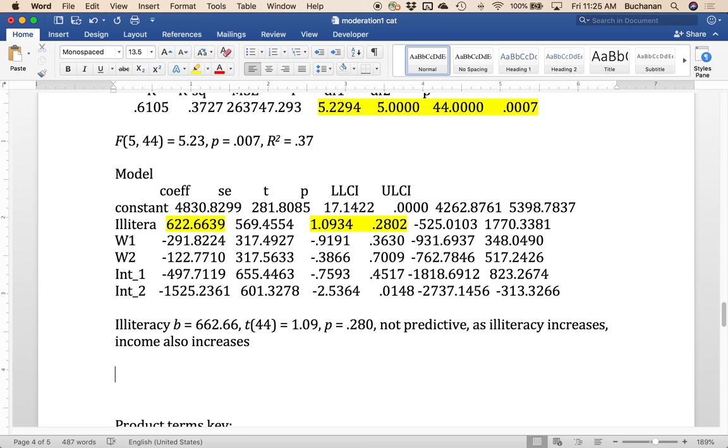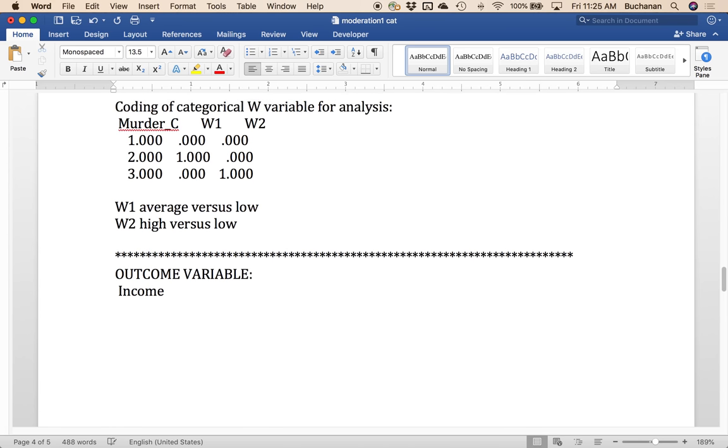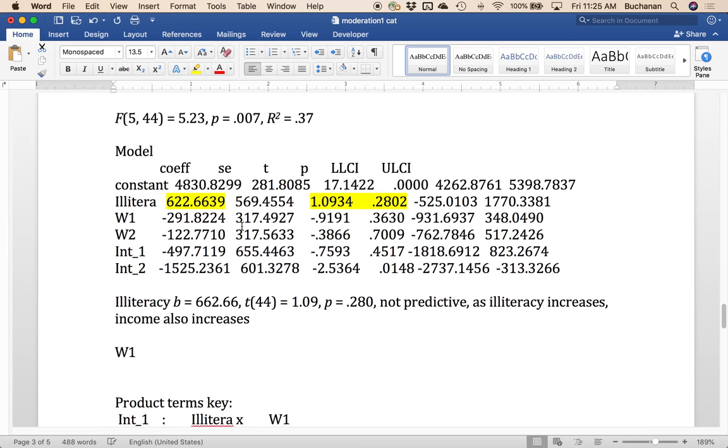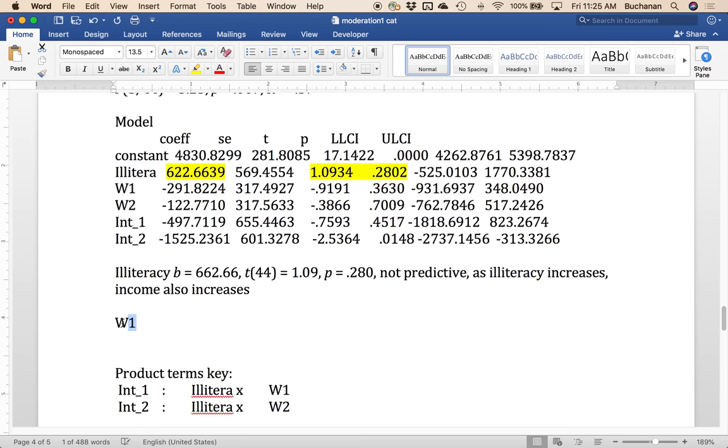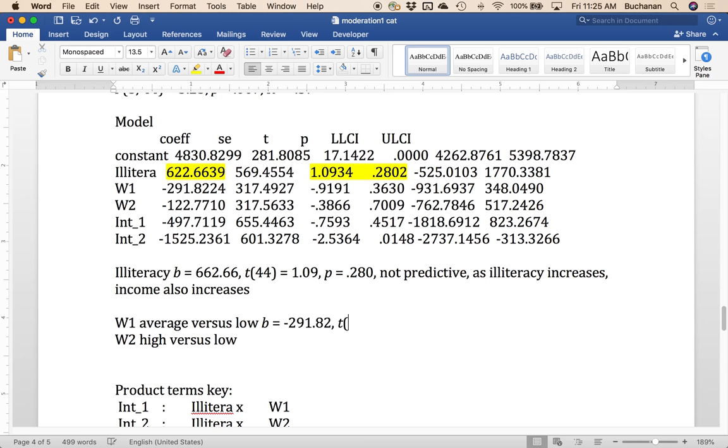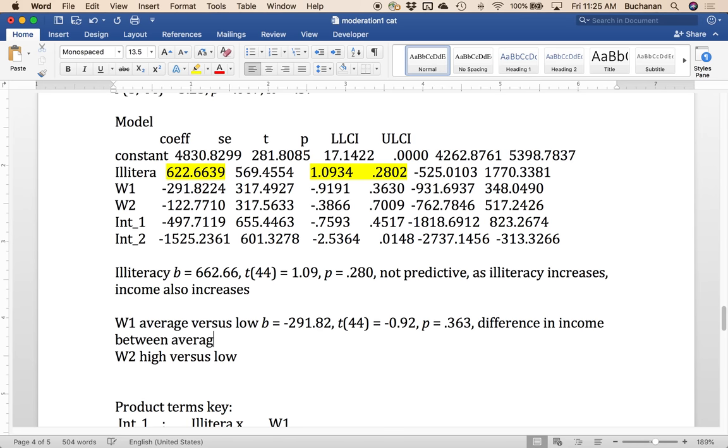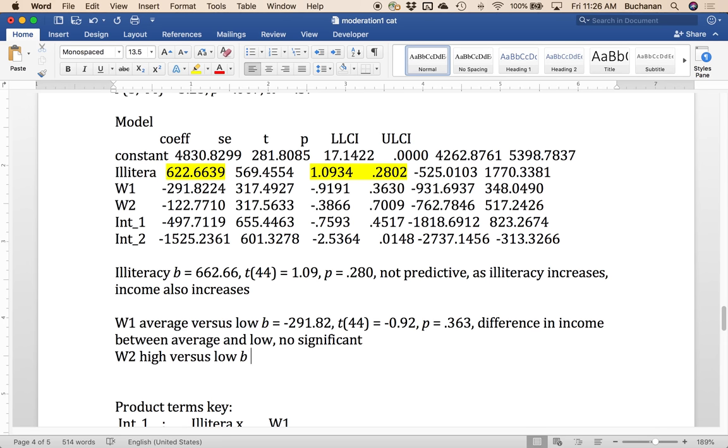We could talk about W1, which remember we decided up here was average versus low. So what is the difference between income in places with average murder rates versus low murder rates? And so there's a negative 291.82 difference between those two. And that is not significant. So the interpretation here is that there's a difference in income between average and low. Okay. And it's not significant difference. Okay. And then we want to do that same thing for high versus low. Okay. And it's also not significant.